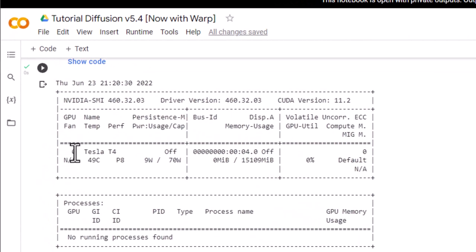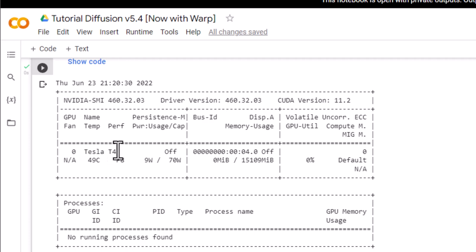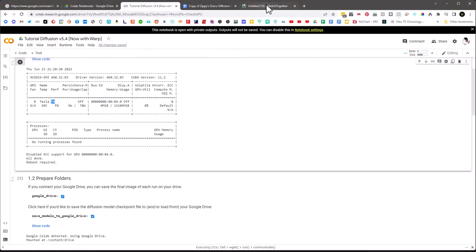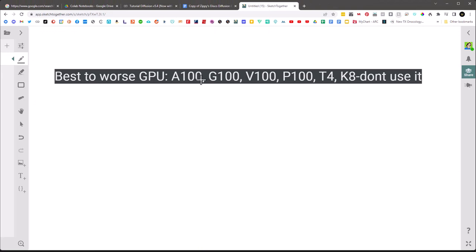Let's talk about the GPU. Best to worst: A100 — almost never get it; V100 next; P100 next — this is typically what I run on the paid plan; P4; K80 — if you get K80 it'll take forever. Because we're on the free plan, we're most likely going to get a T4, P100, or K80, mostly T4s.